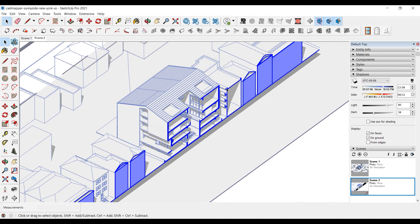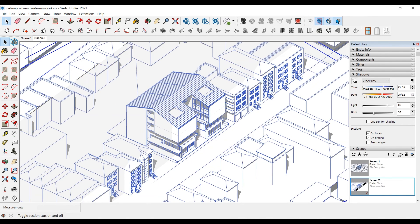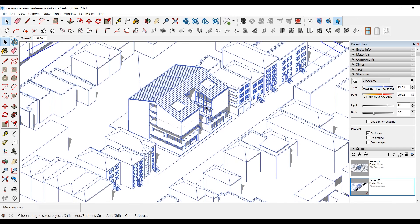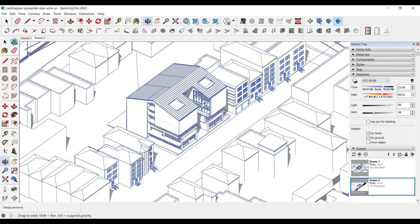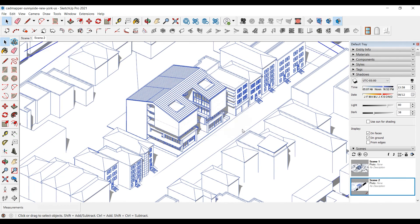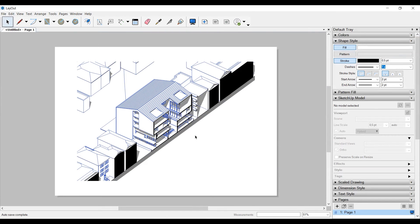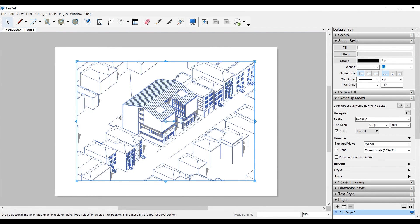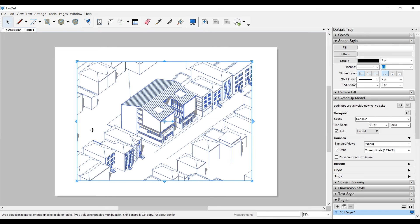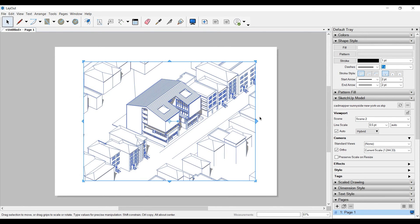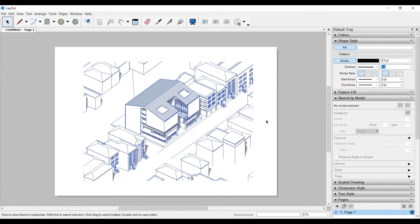Finally, you'll need a PDF file of the whole model. We remove the section planes and edit the view, then we can export — and that's it. Now all templates are ready to visualize in Adobe Illustrator. In the next video, we will continue from Illustrator and finish the visualization.